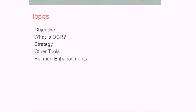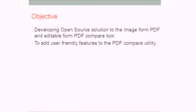Our topics are going to cover: the objective, what is OCR, our strategy to develop this tool, other similar tools we have found, and some planned enhancements. The objective is to develop an open source solution — that is very important here at IIT Bombay — an open source solution for the image-form PDF and editable-form PDF compare tool, and going further, adding user-friendly features in the tool itself.